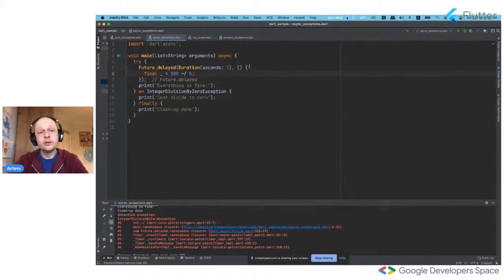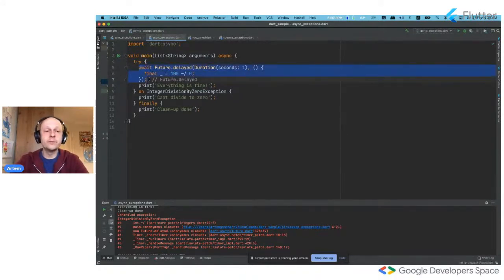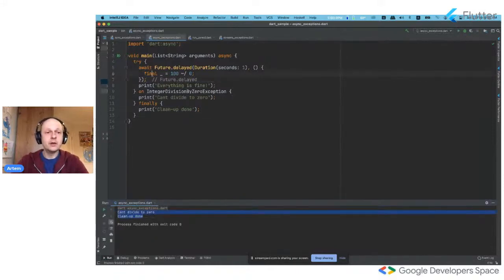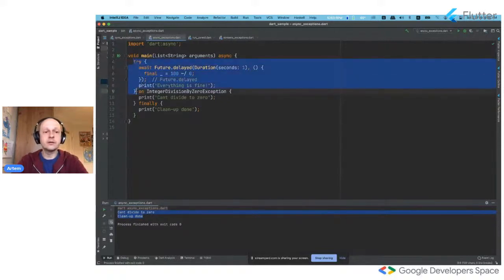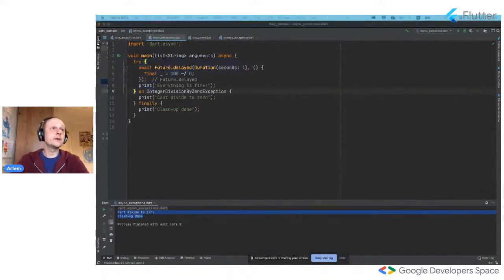What we can do is wrap the exception — this piece of code — in try-catch, or we can do it a bit differently: we can put an await instruction here, and then we force this callback to be called inside this try-catch block. So we can actually catch this exception. Now it's okay — this callback was called in this particular context and we can catch this exception.